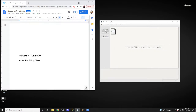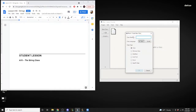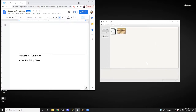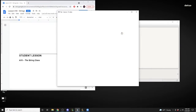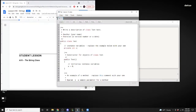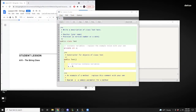We're going to create a class — this class is going to be called 'Test' or 'LessonTen', whatever the case may be. So we've got that so far.